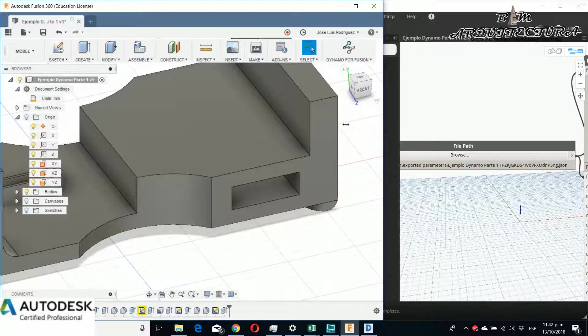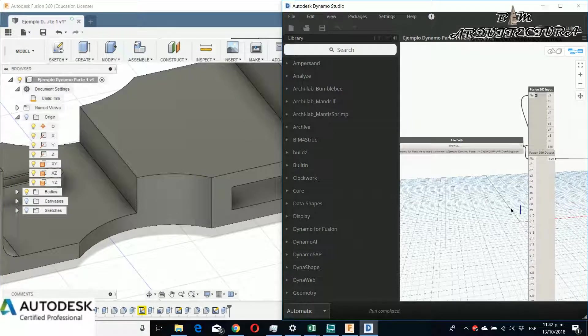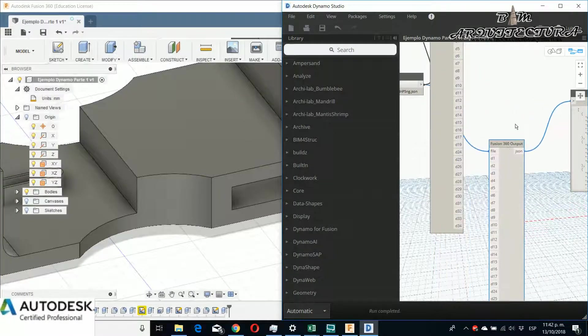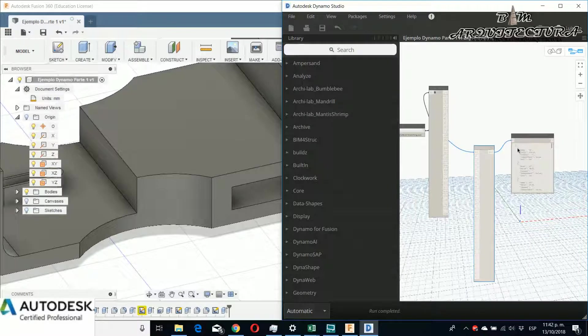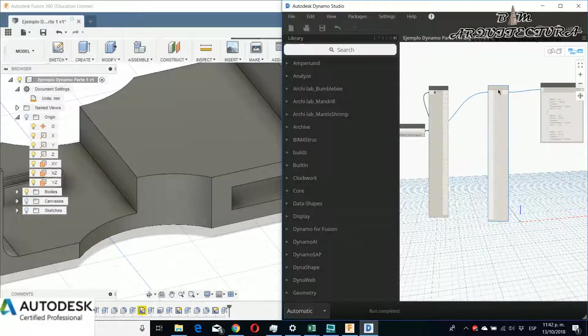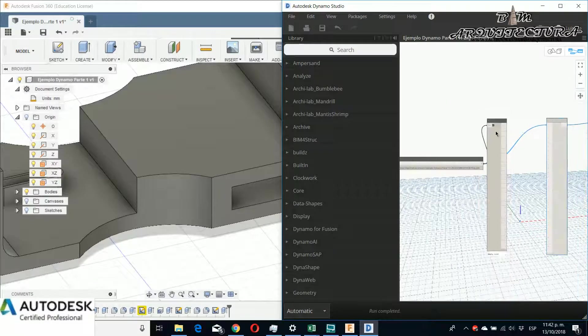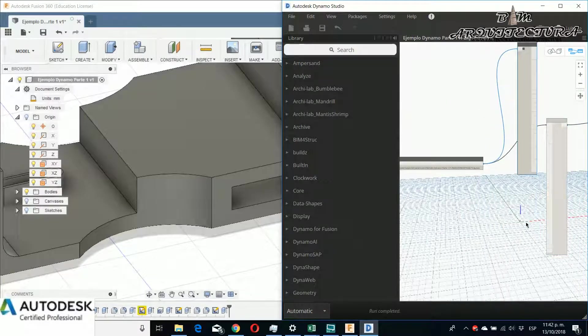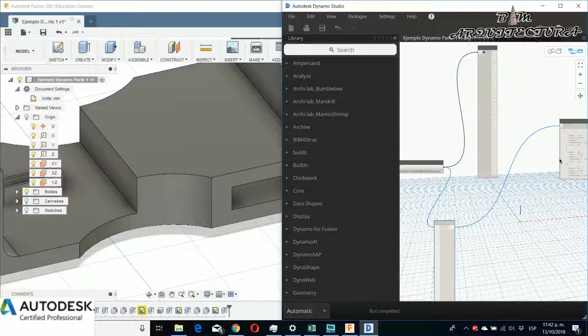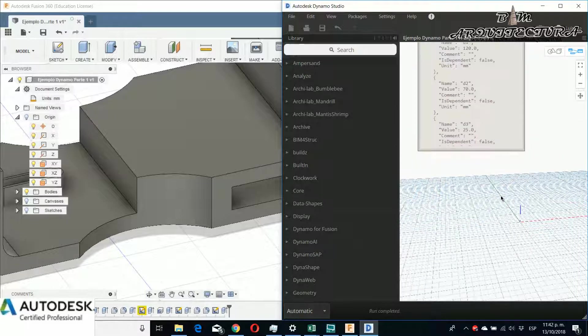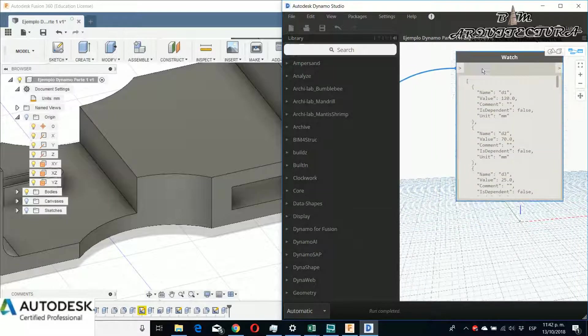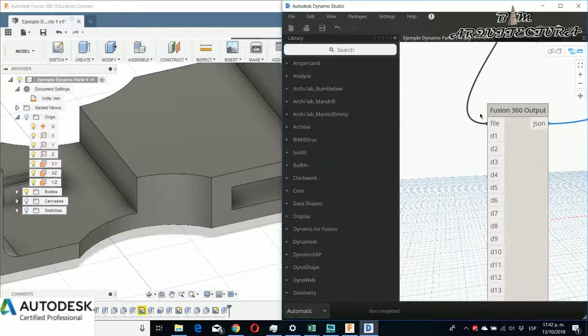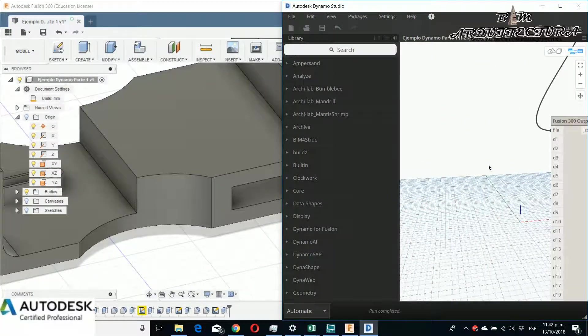I put two windows so you can see the script and the Fusion element. This is a very simple script where you have the output elements and you have the input. In the input, you can put values and change the elements parametrically.